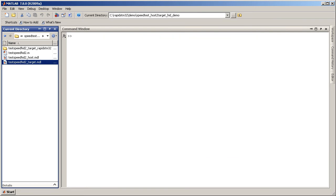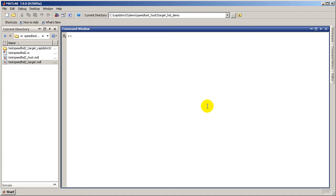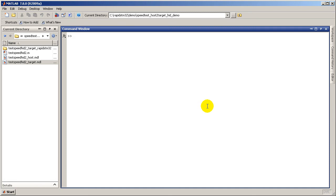Test target to host connection using the request product info command. After getting the correct response, proceed to build the model.